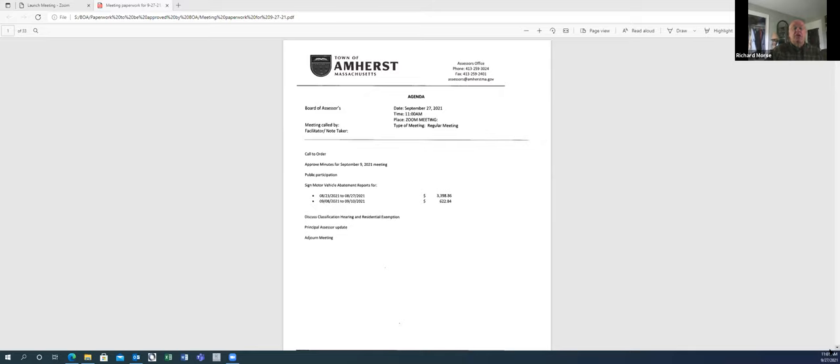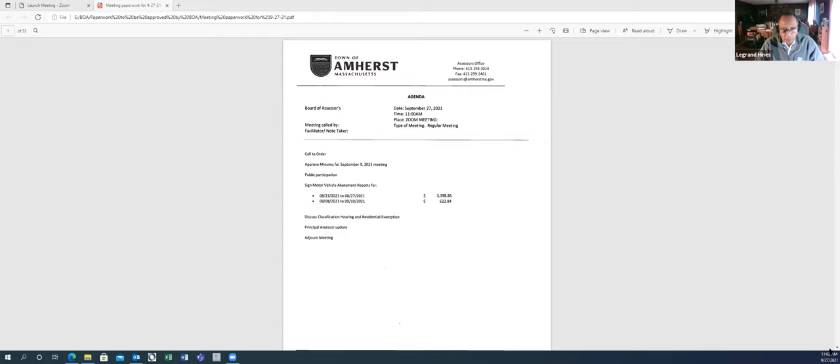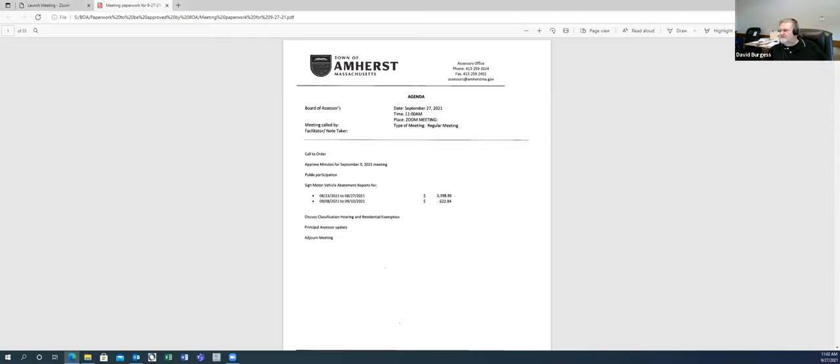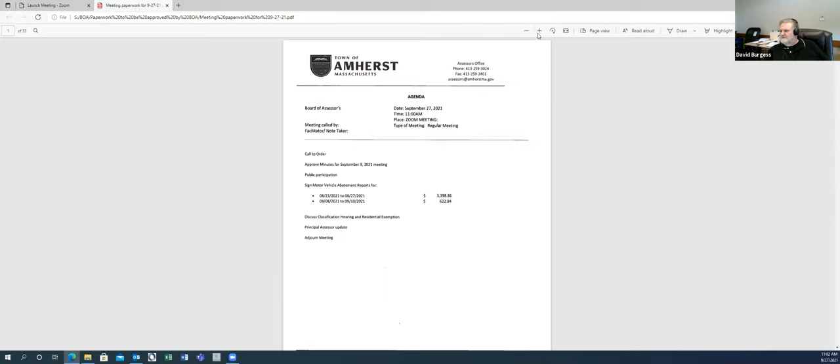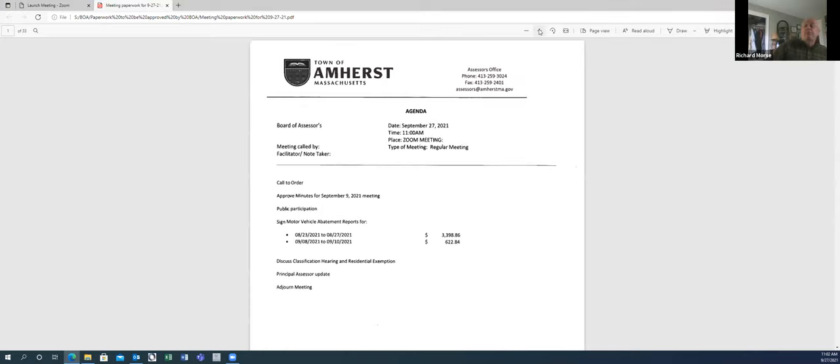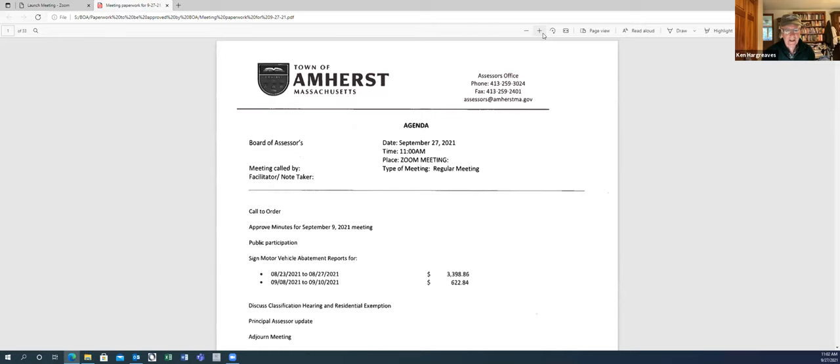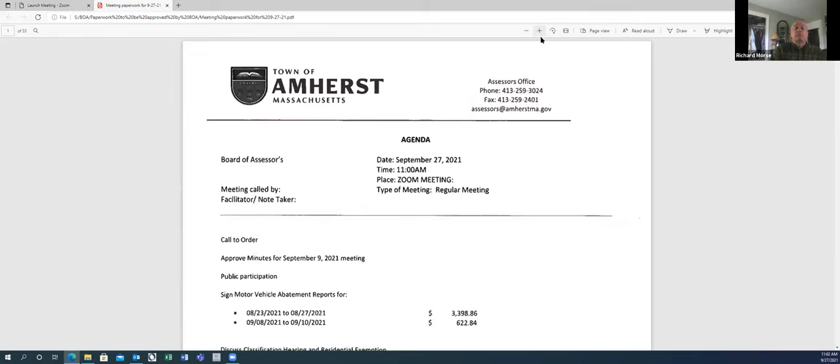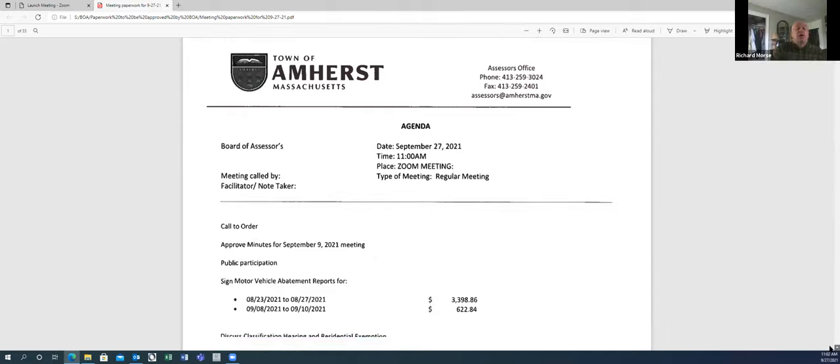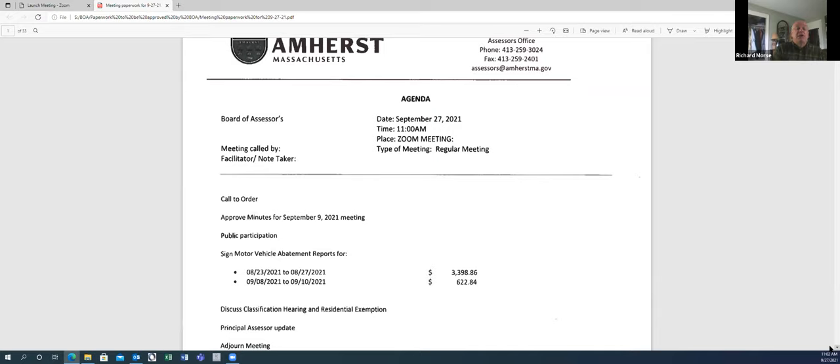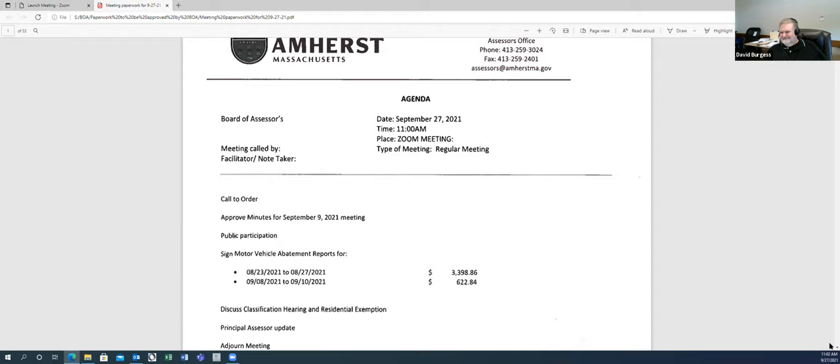And we go to, I think the first item is consideration of the minutes. Call to order, actually. Can you see my screen? Yeah, I see it. Can you make it bigger? I call the meeting to order and gentlemen, have you had a chance to review the minutes of September 9th, 2021? Yes. Yep. So move we approve them. Second. All those in favor, please say aye. Aye. Aye.